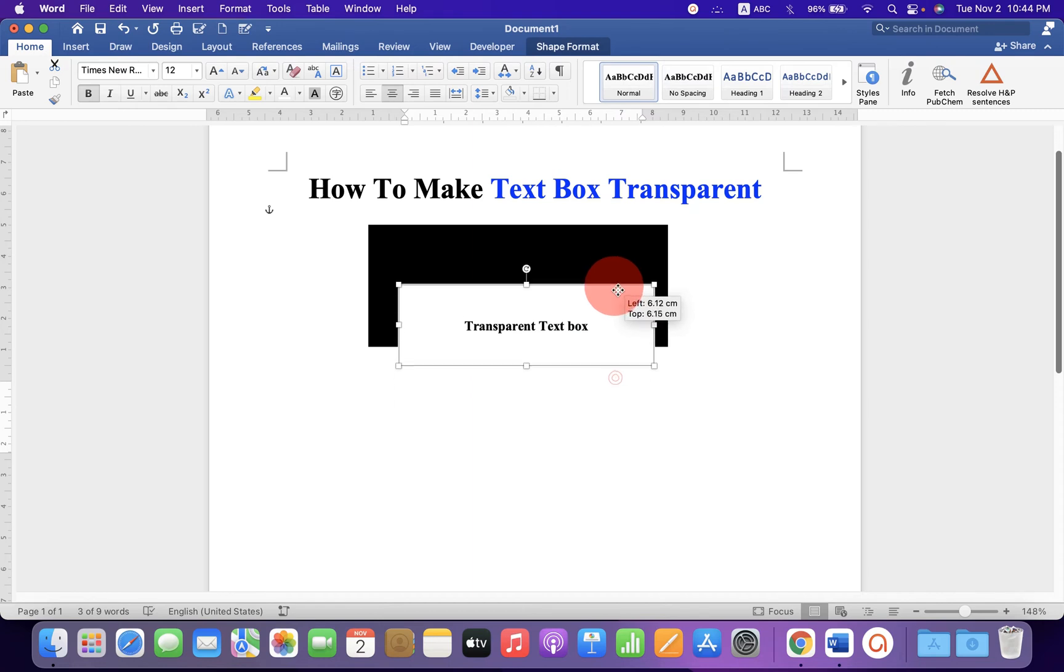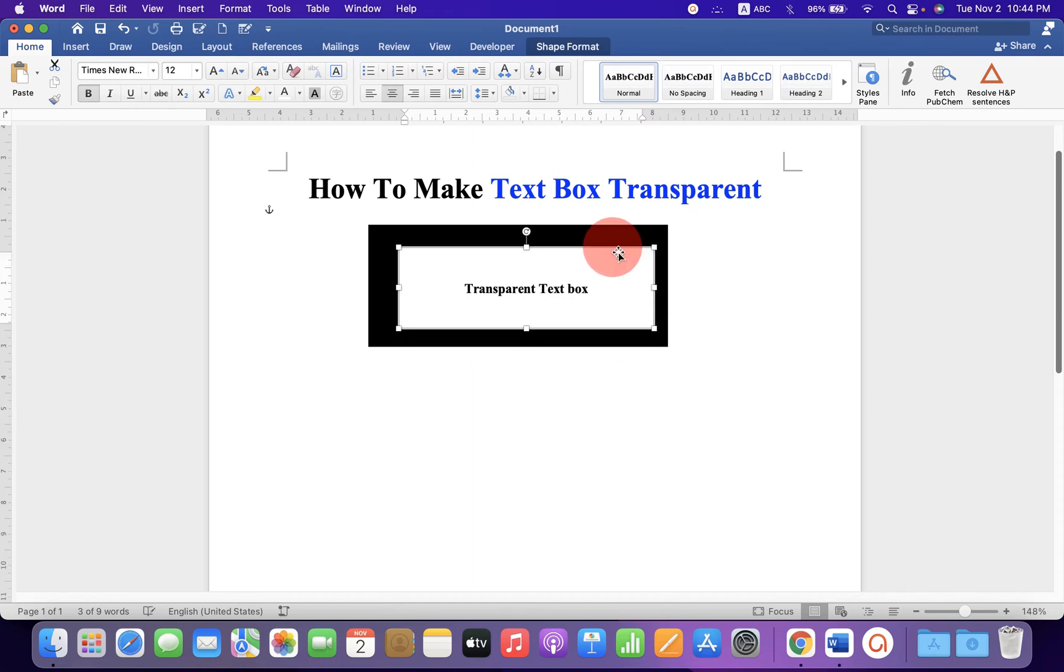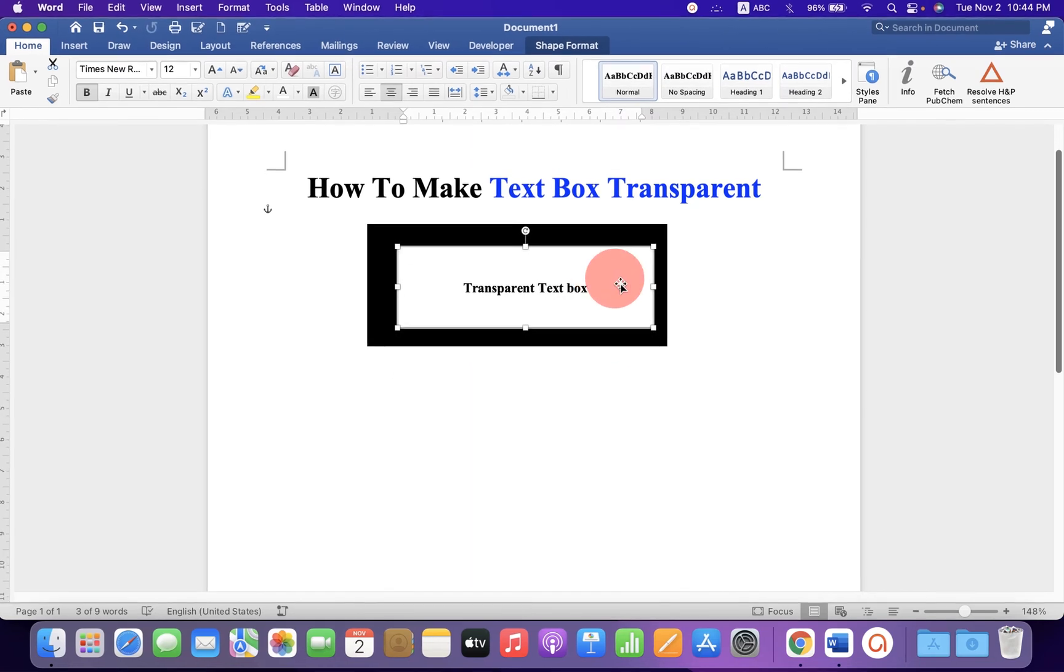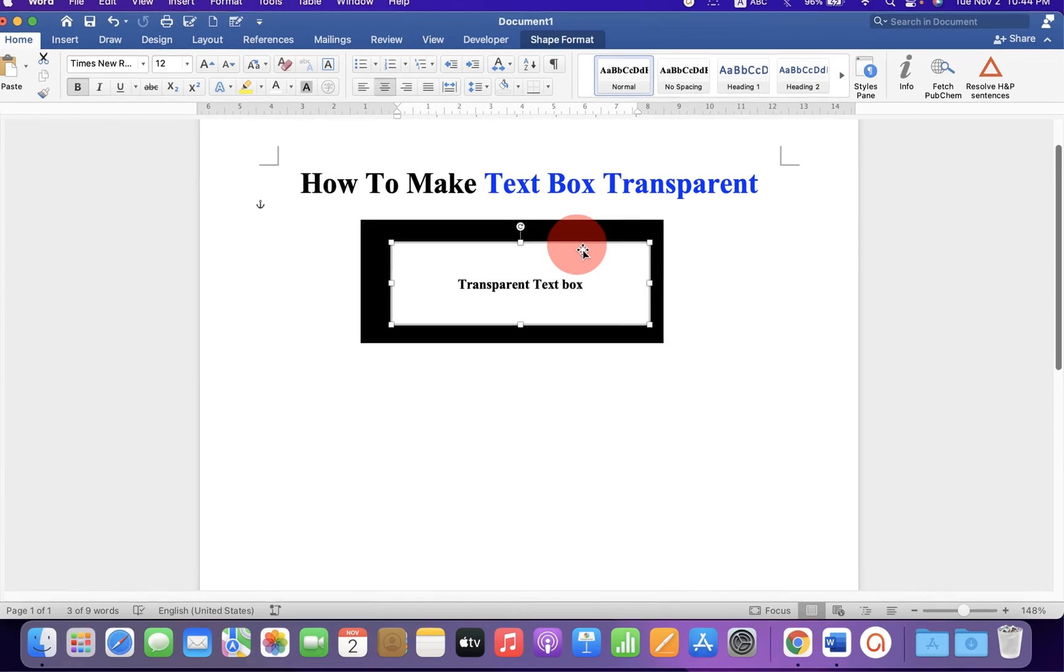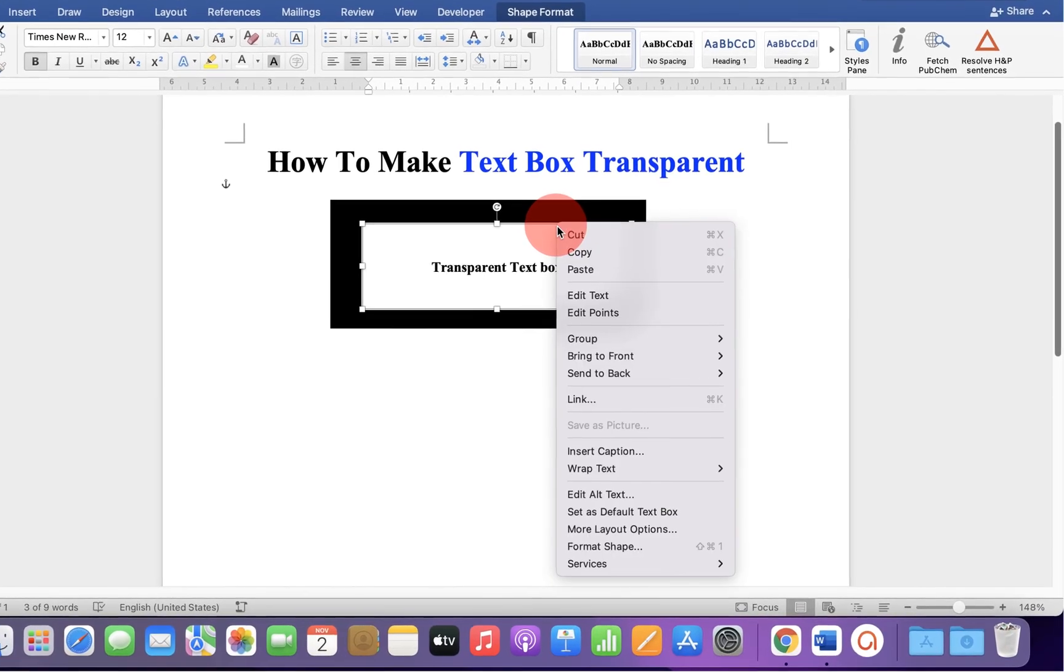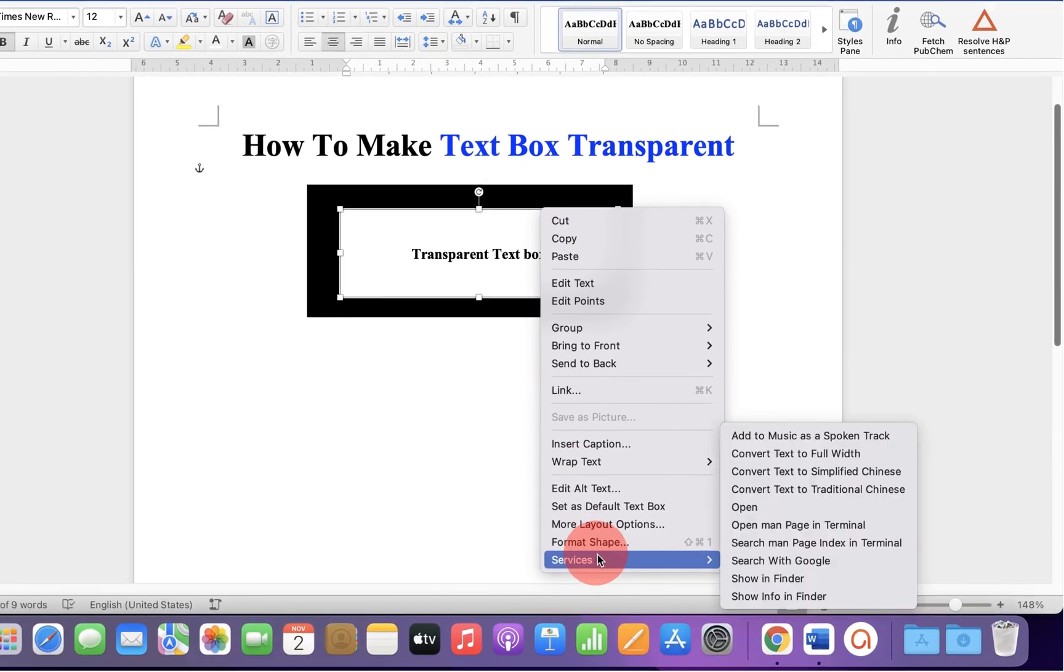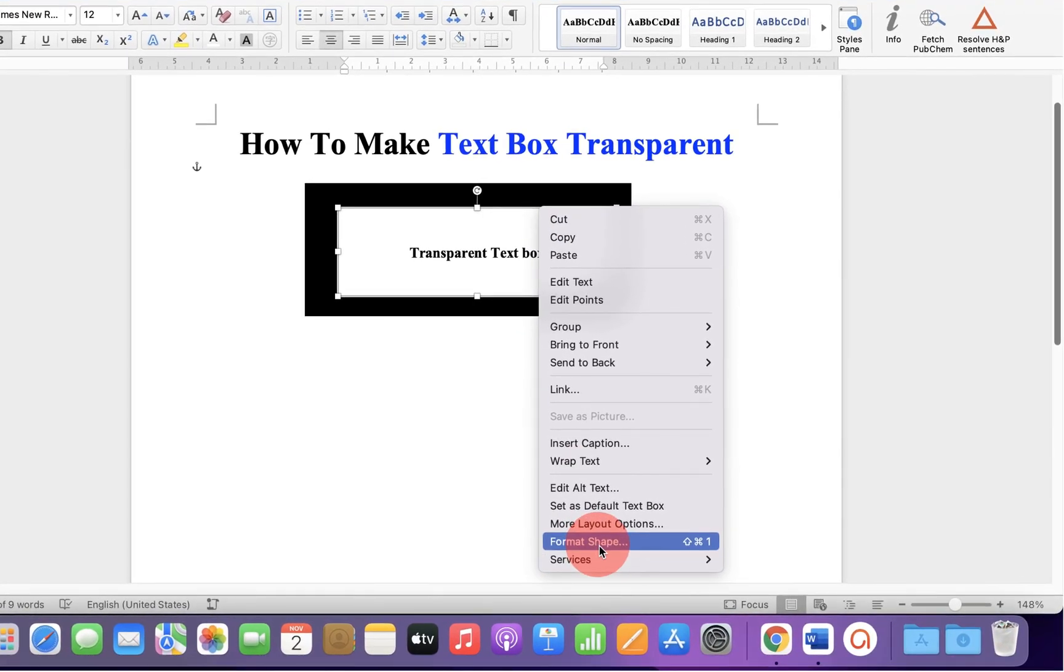As you can see, this text box has a white background. Now we will remove it. Right click on the text box and click on format shape.